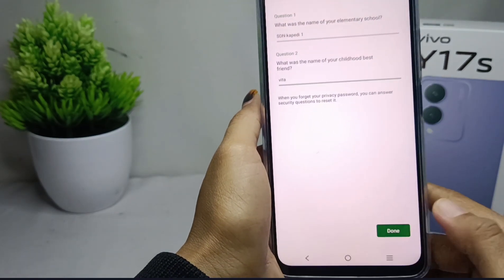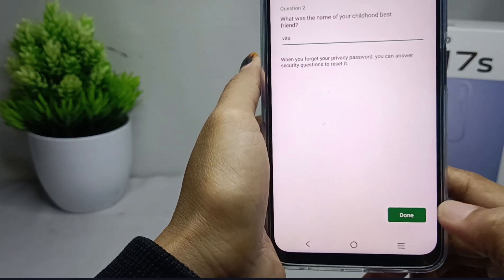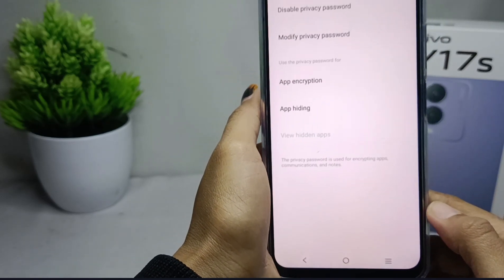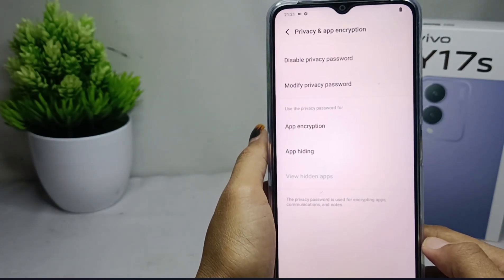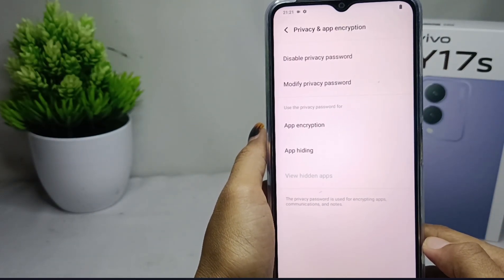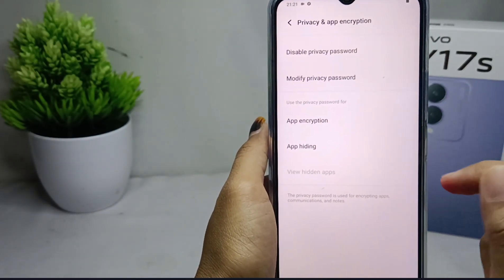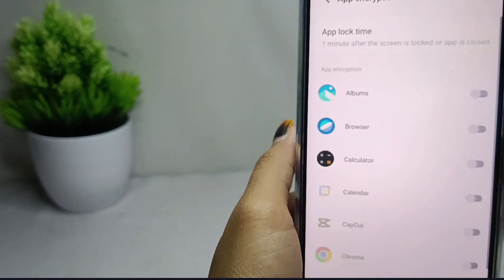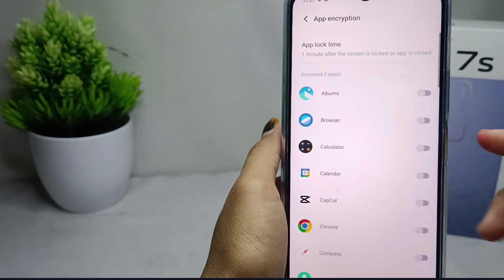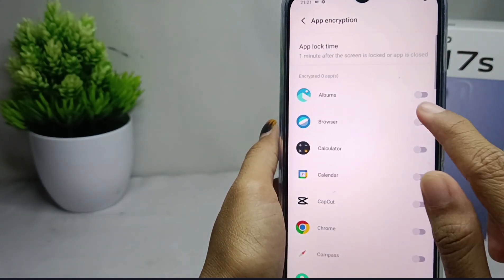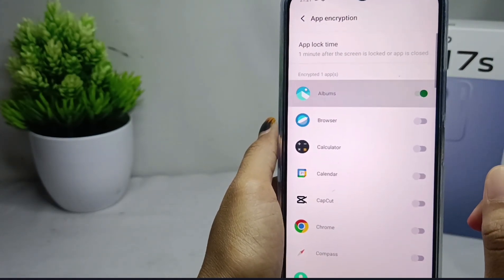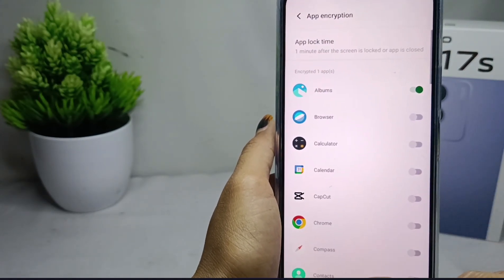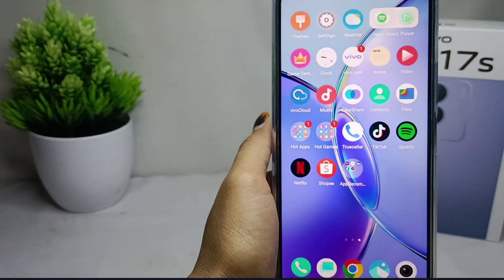Then click down. And then, to lock the application, you can select this option and select any application that you want to lock. The application is successfully locked.